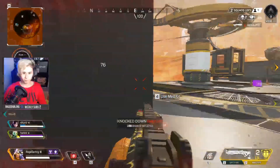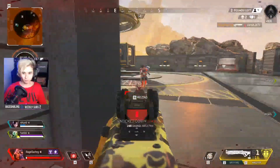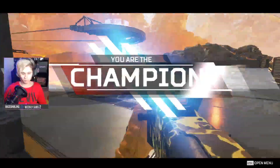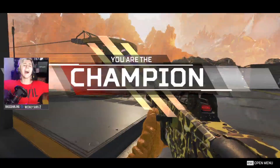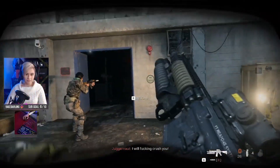Hey guys, my name is Rae Charling. I'm a Twitch streamer that's been on the platform for four years, and since then I've seen streaming grow from a small hobby to a mass career for thousands of people.